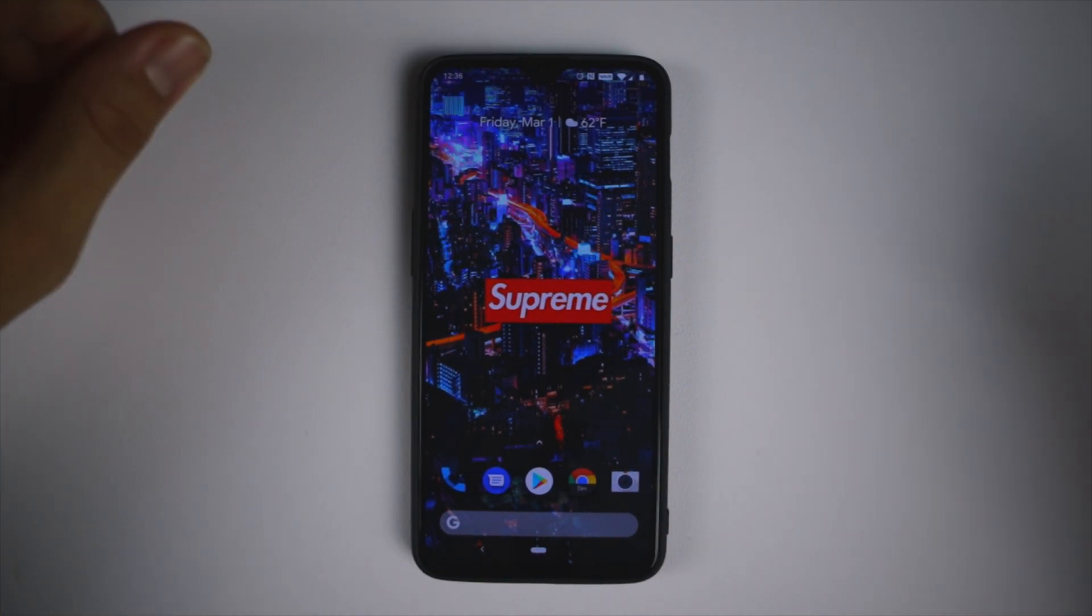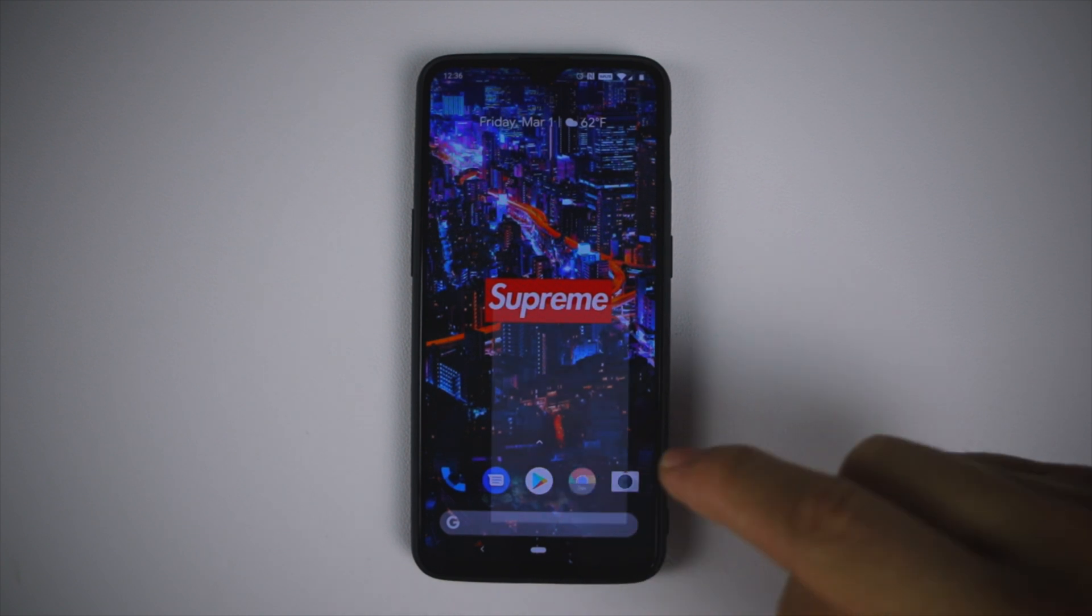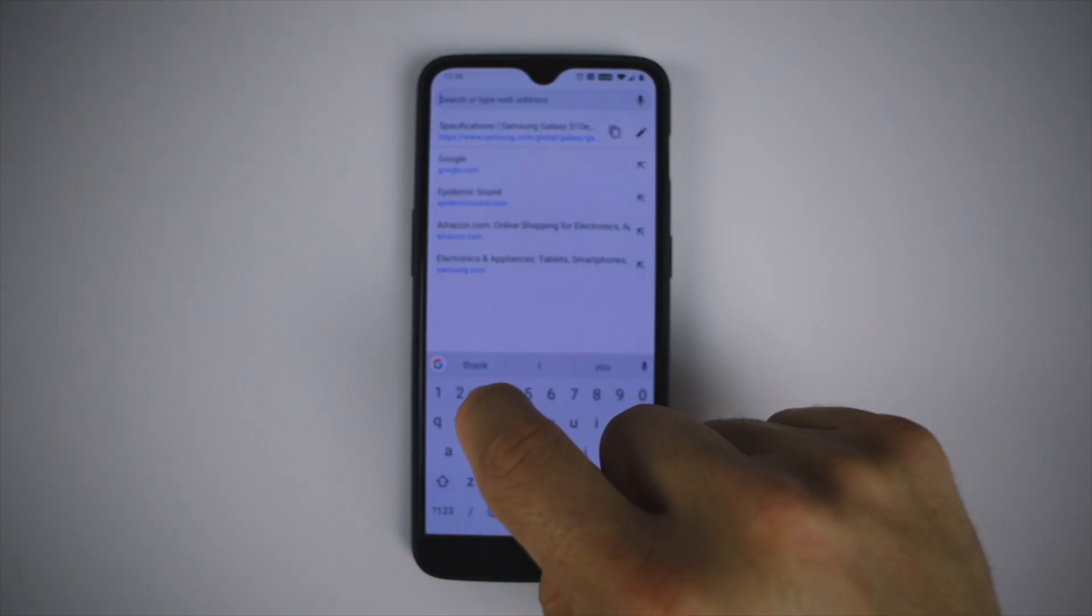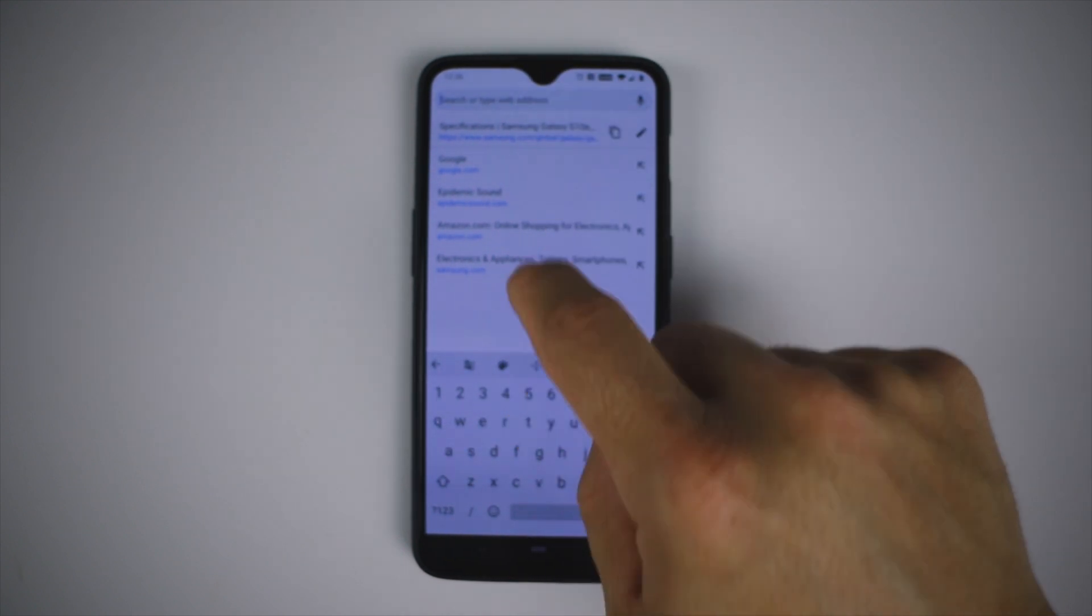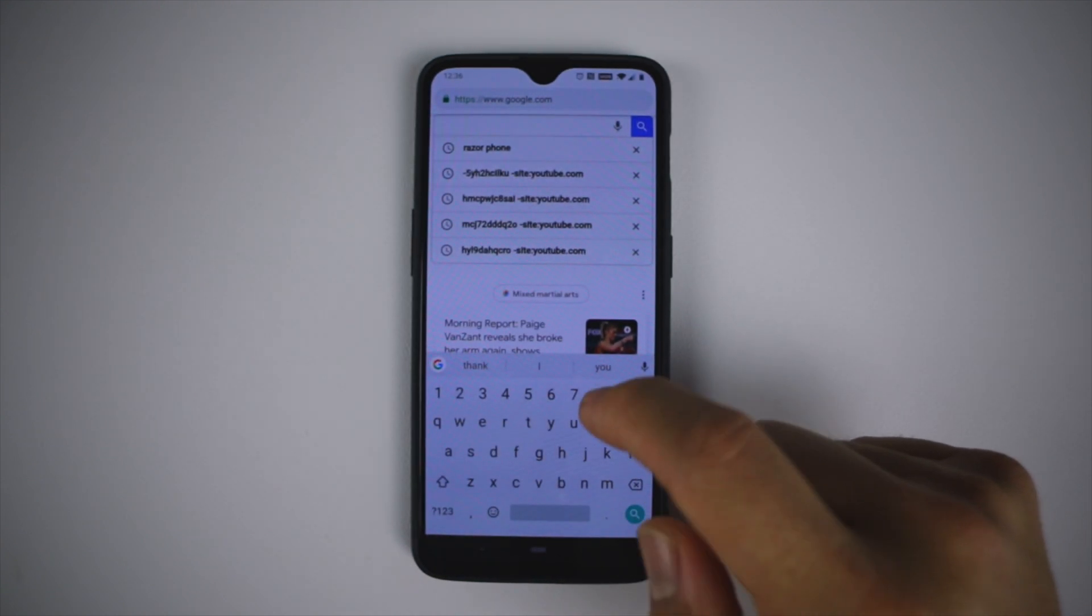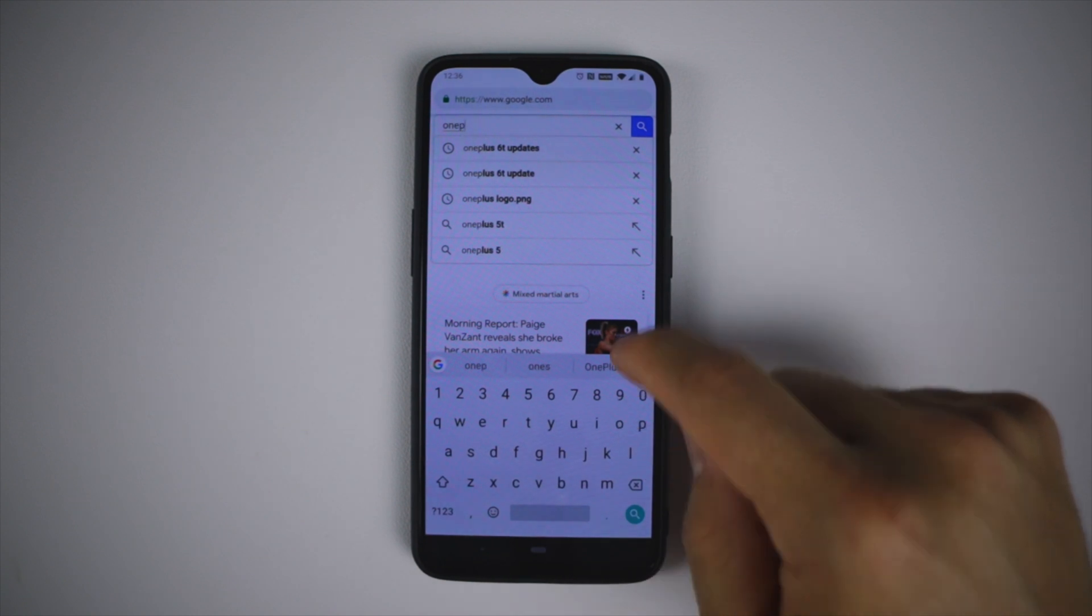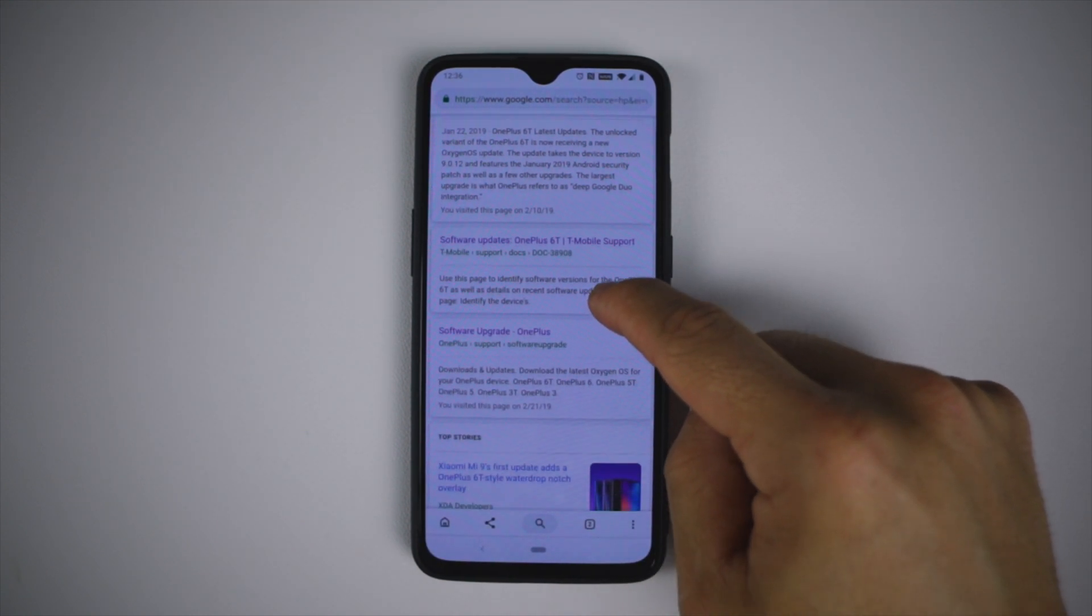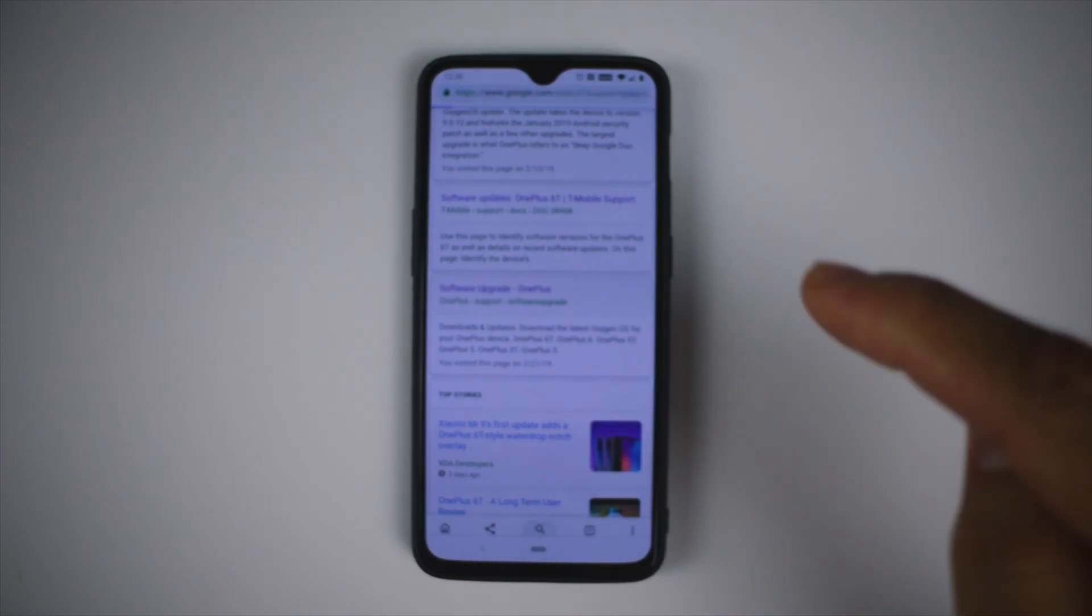First thing we want to do is go to the OnePlus 6T official update website. If you go to Google and just search OnePlus 6T update, scroll down and you will see this web page that says OnePlus support software update.